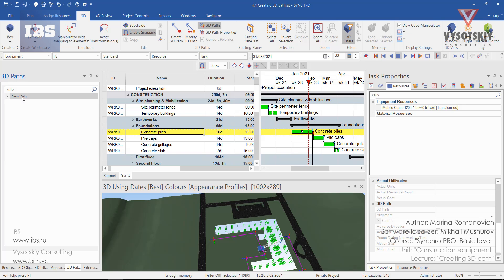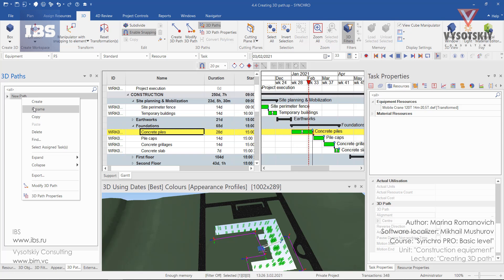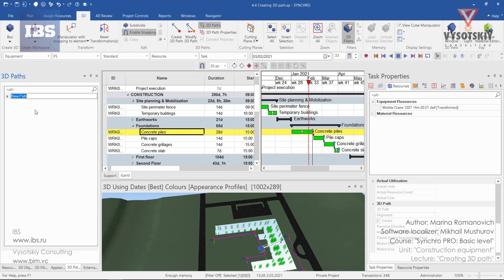Make a right click on the new path and select rename. Let's name it "Concrete Piles Crane Path".